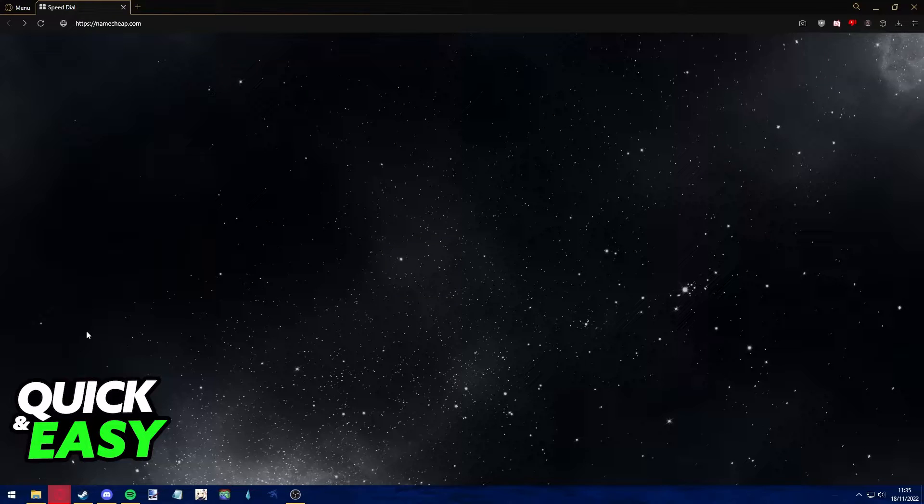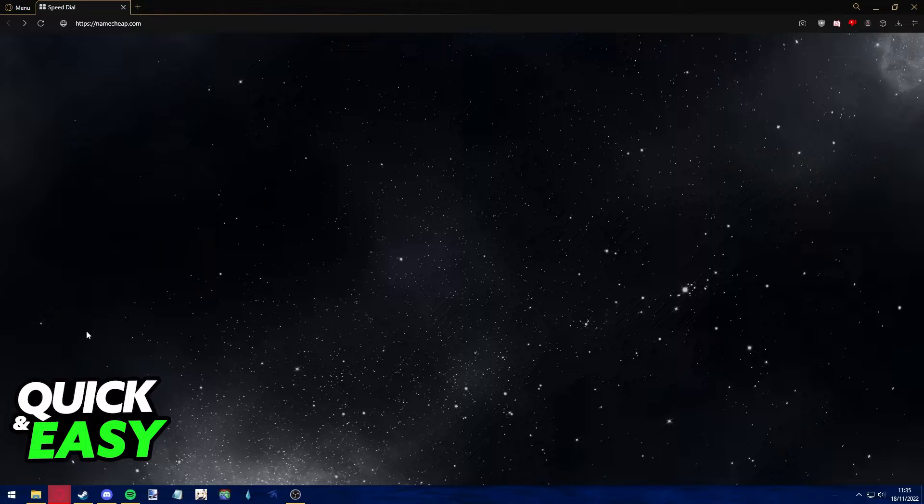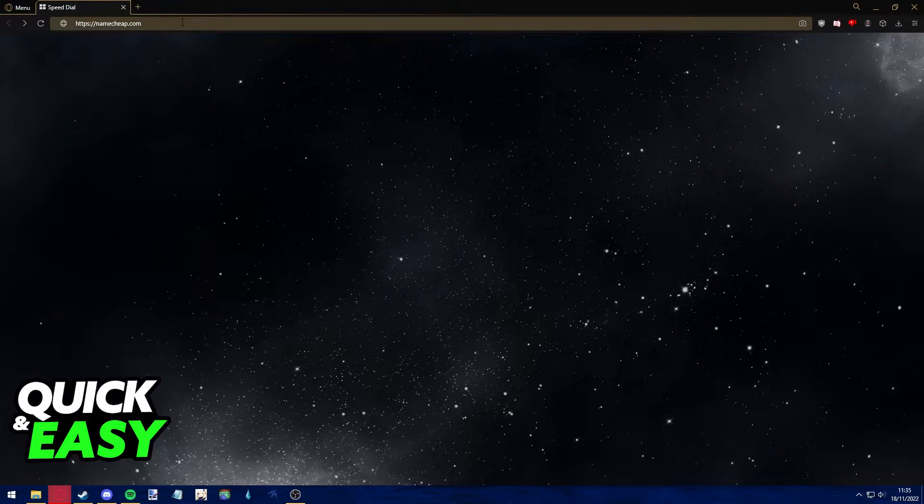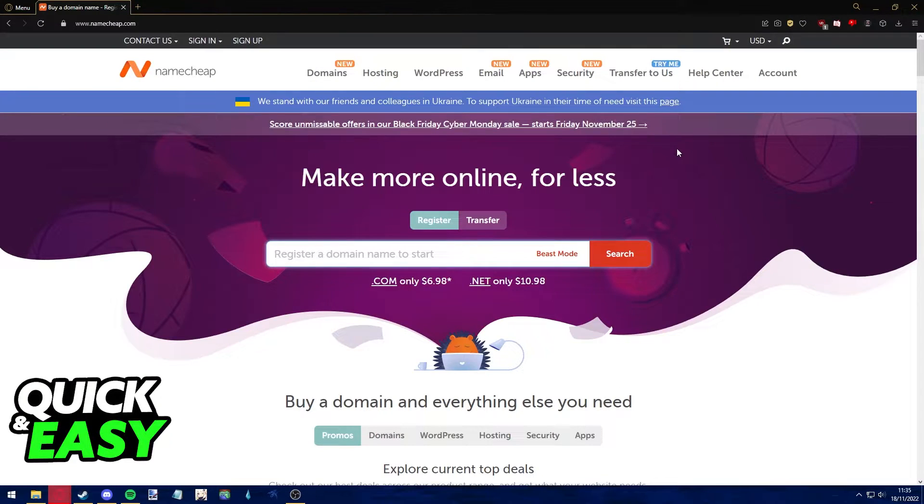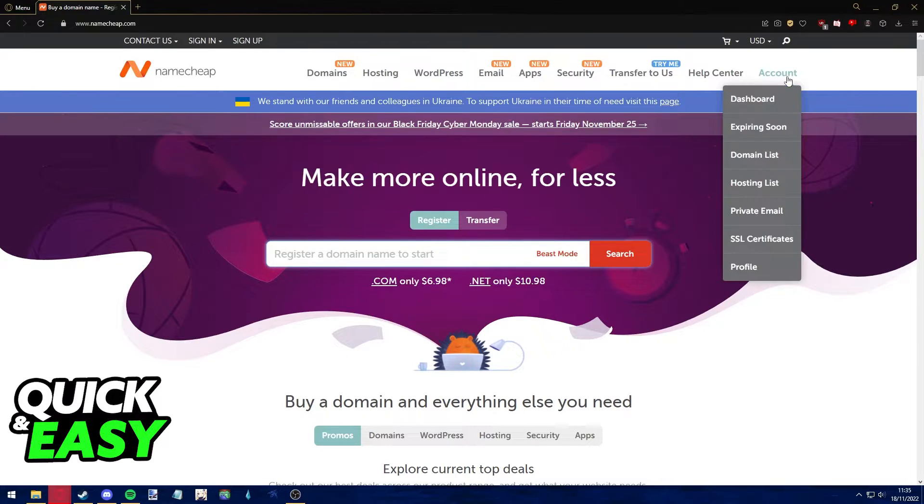The first step to cancel your Namecheap domain order is to open up your web browser and go to Namecheap.com. After doing so, make sure to log in to your account.